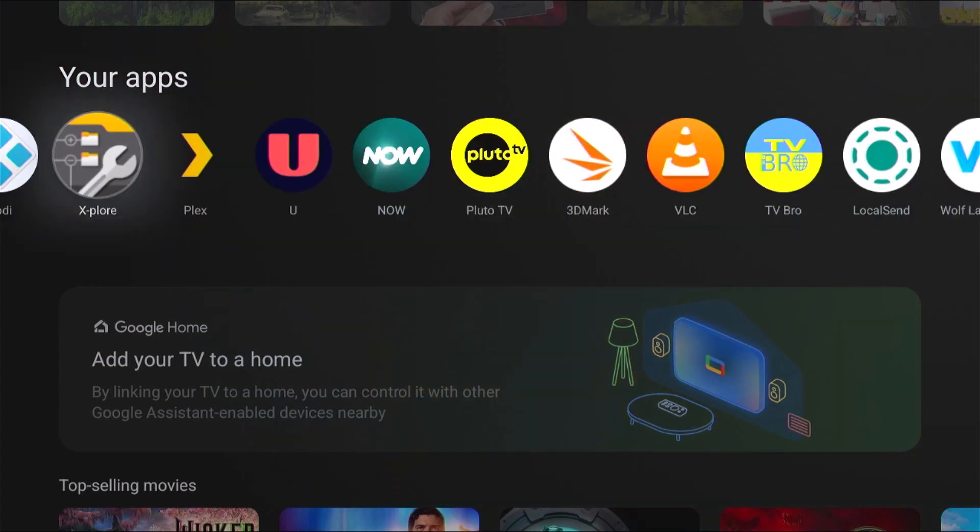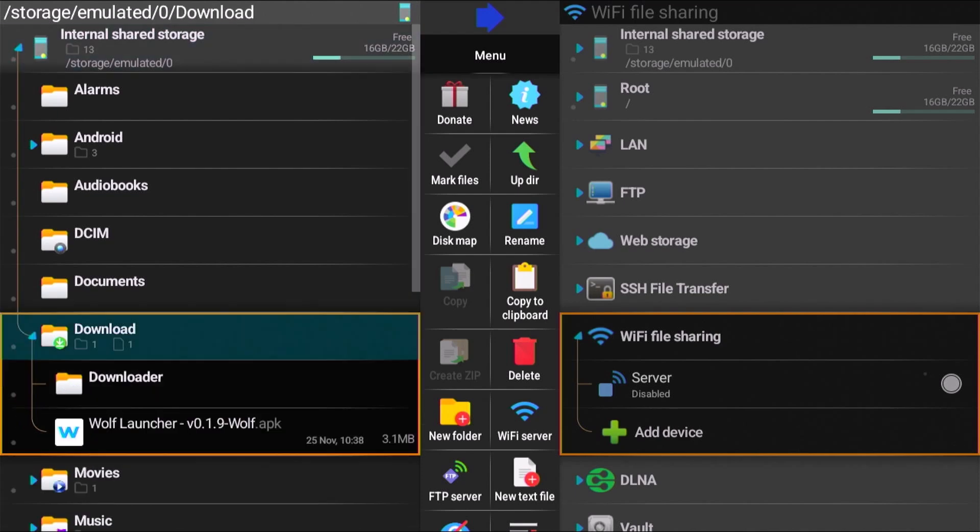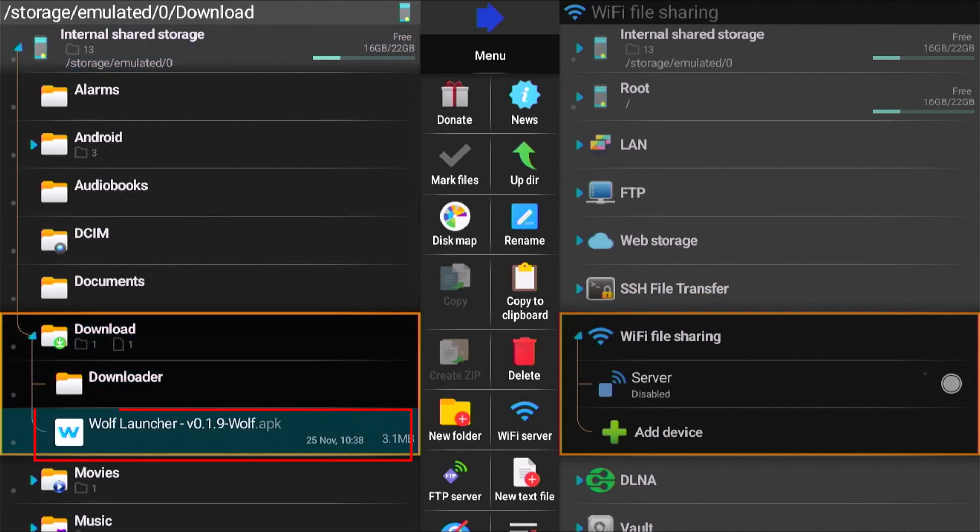So what we need to do is we need to go into a file manager app, something like Explore, which is available on the app store, and then go into the download folder and then you should see in there. There you go. There is the app that we transferred across.